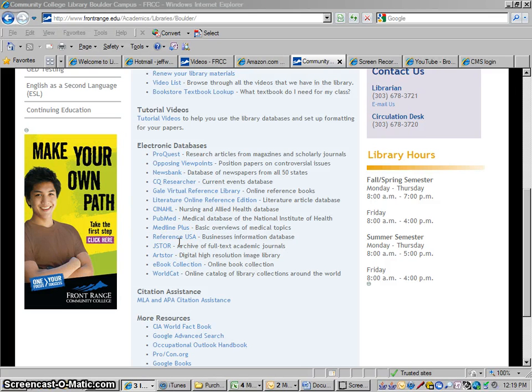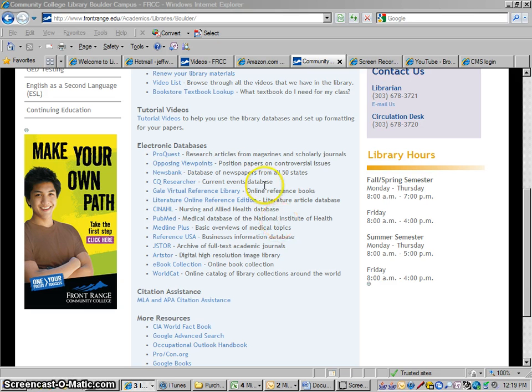Hi everyone, this is Jeff from the Front Range Community College Library. Today we're going to talk about how to use the database ReferenceUSA.